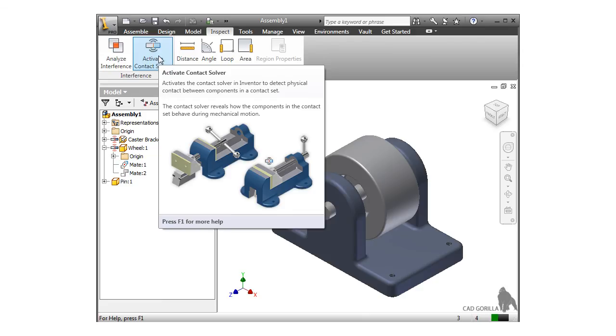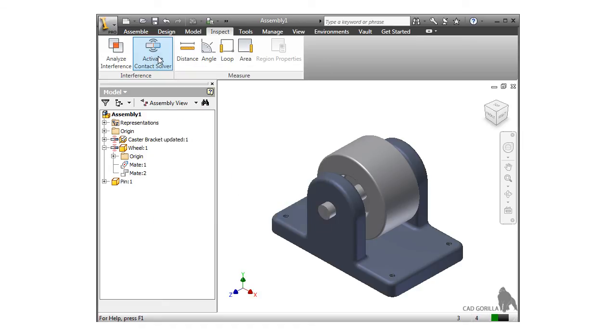The reason this is not always turned on is because in more complex assemblies, this can be somewhat of a drain on resources. So, it's left as a separate control for instances when you need it.